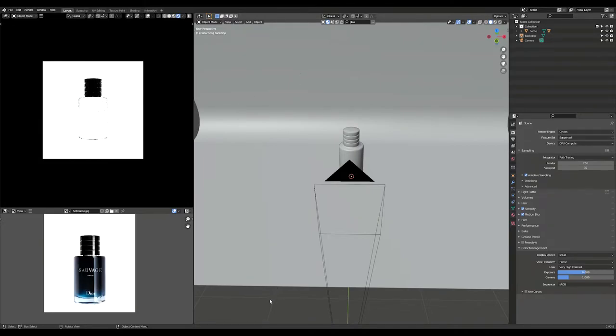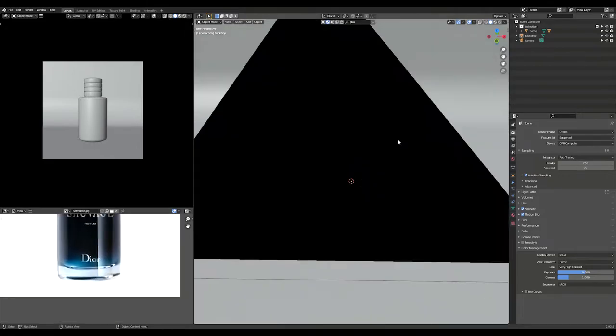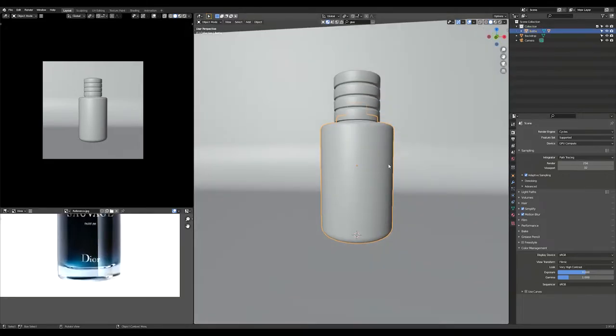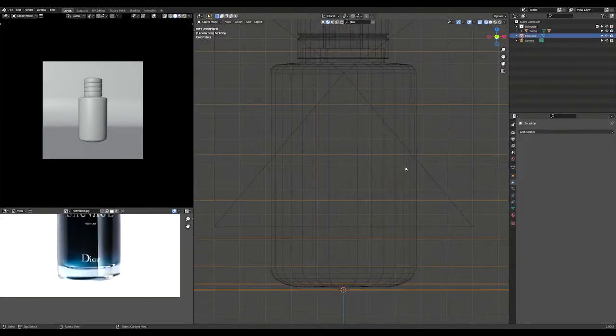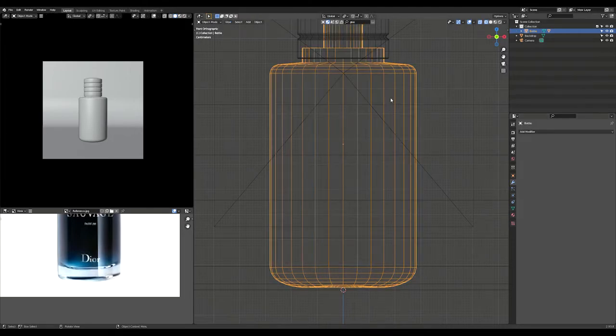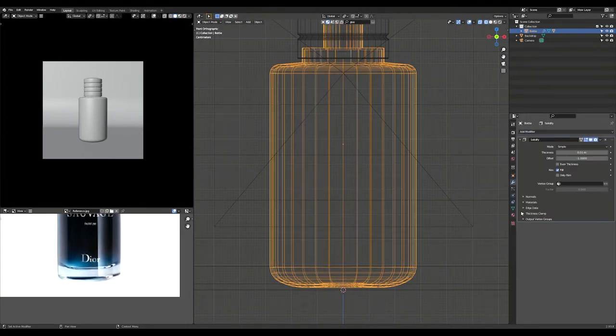As you can see in the reference image, the glass is slightly thicker. Select your bottle mesh and add a solidify modifier. Apply the solidify modifier.